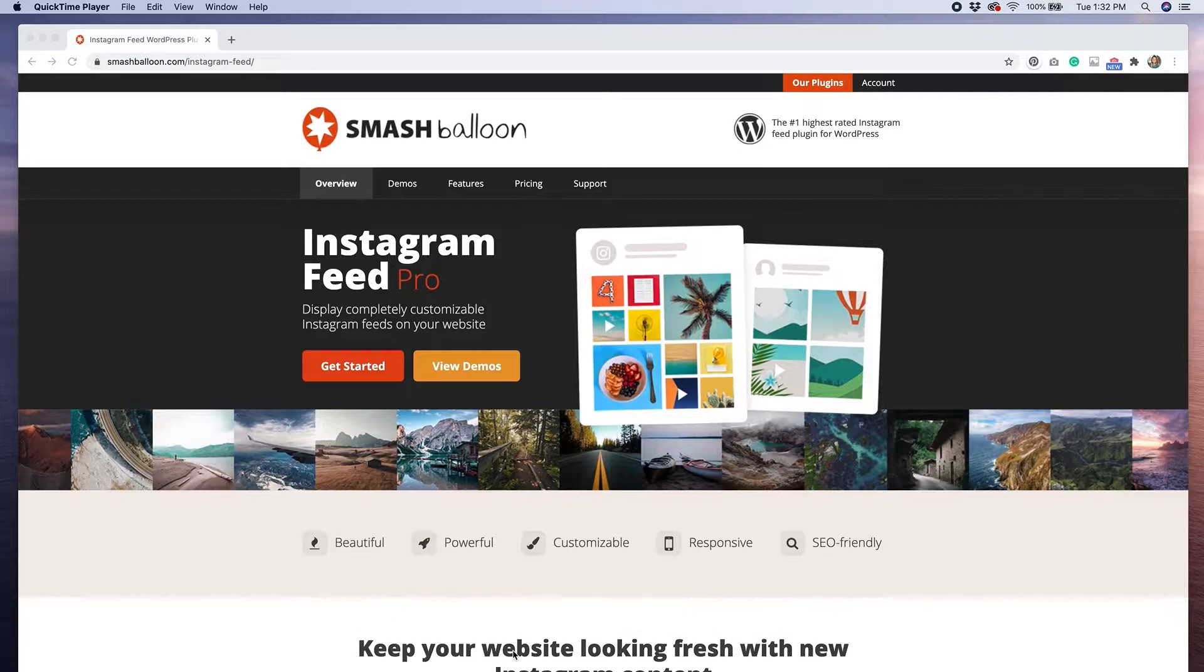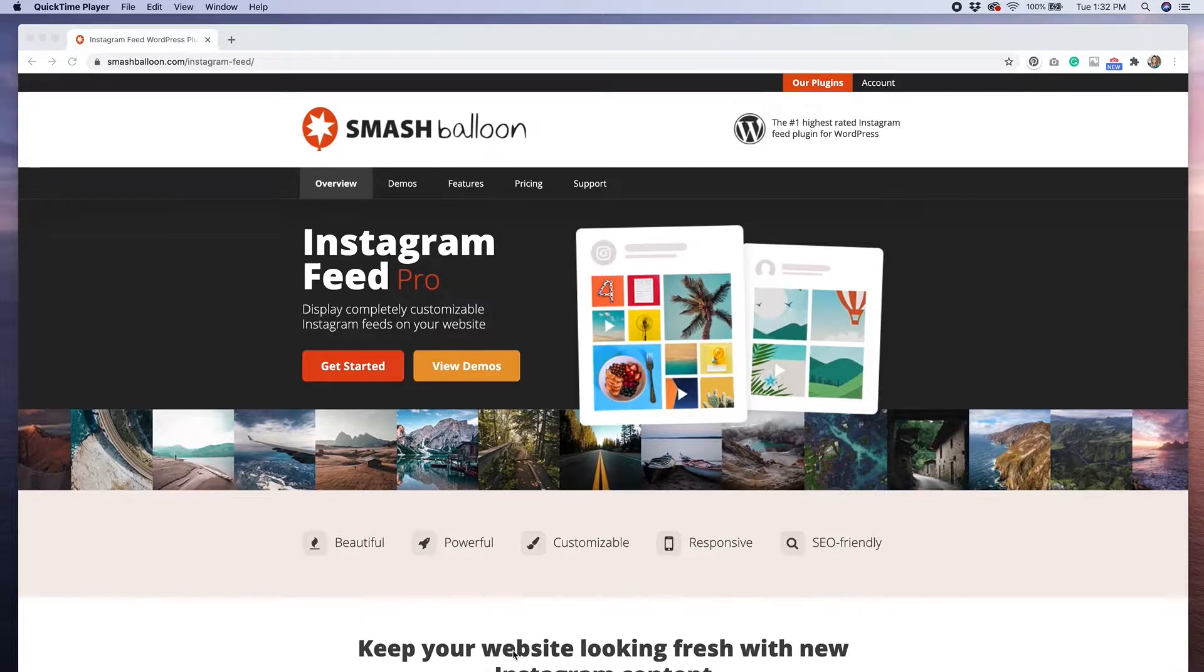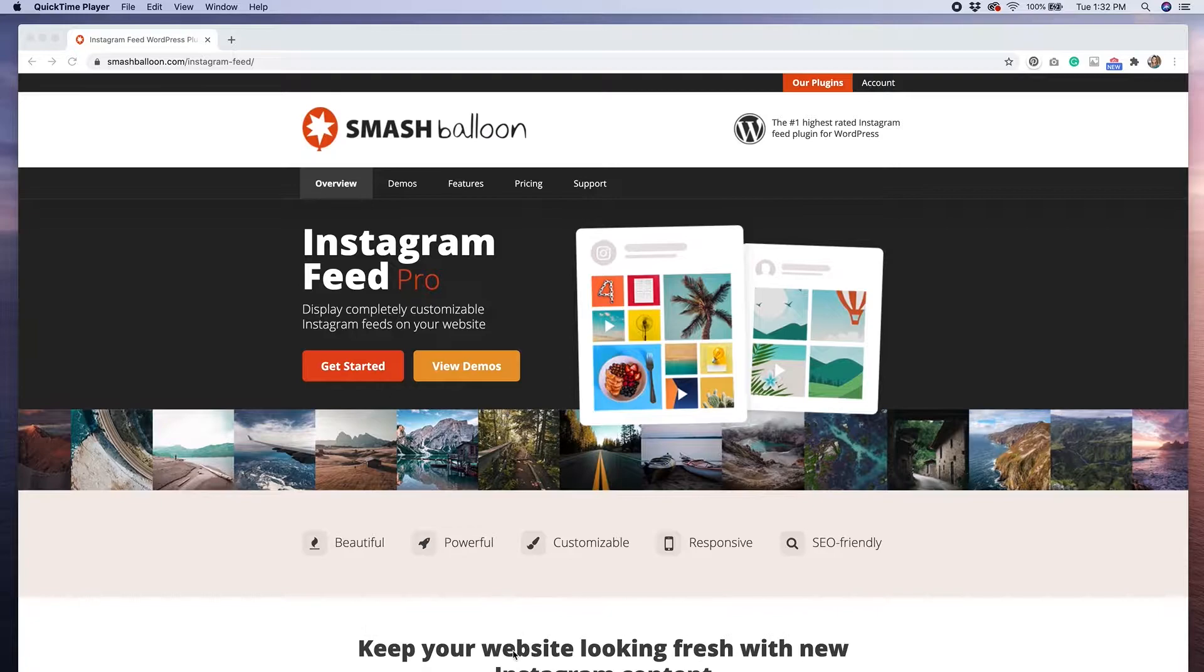For this tutorial we are going to use the Smash Balloon Instagram feed plugin for WordPress. I like this plugin because it's really easy to set up and the free version gives you a good amount of customization options.